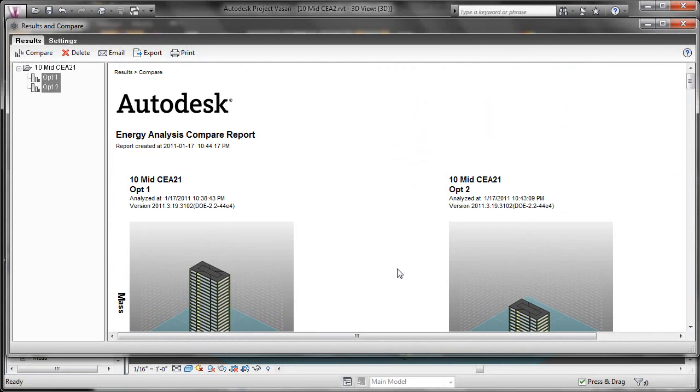All right, so as you go building more options, you can analyze them and compare them empirically. So that'll conclude our introduction to the conceptual energy analysis tools in Project Vasari.